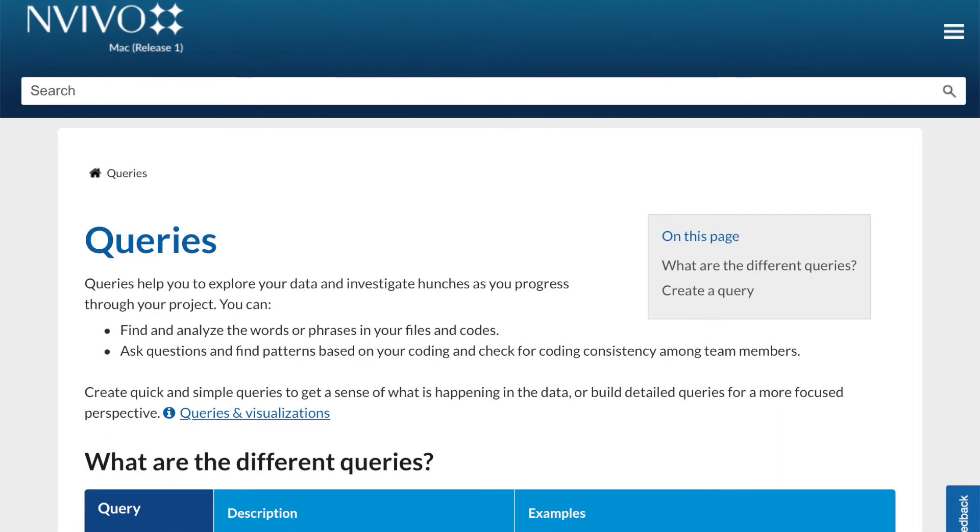Queries provide a flexible way to gather and explore subsets of your data. NVivo queries offer a flexible approach to exploring and analyzing your data. You can create quick and simple queries to get a sense of what's happening in the data, or you can build detailed queries for a more focused perspective.